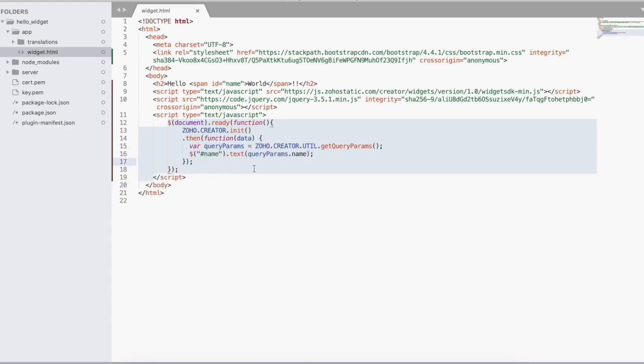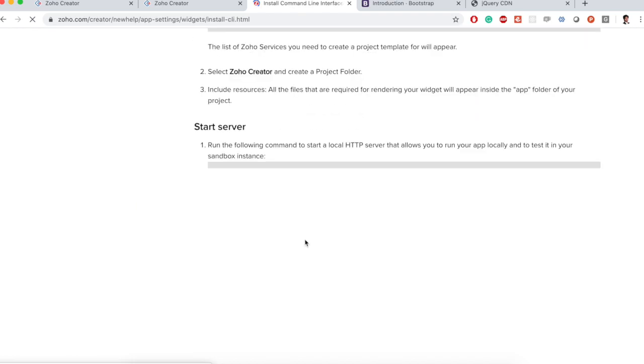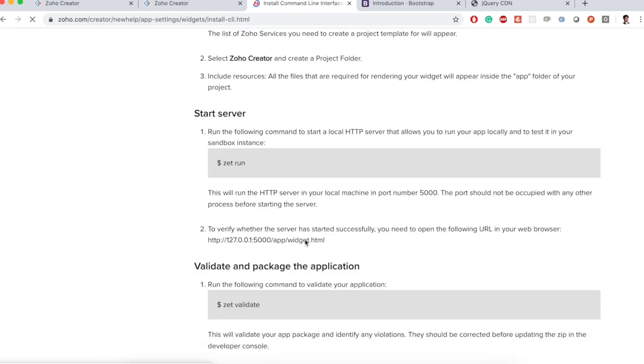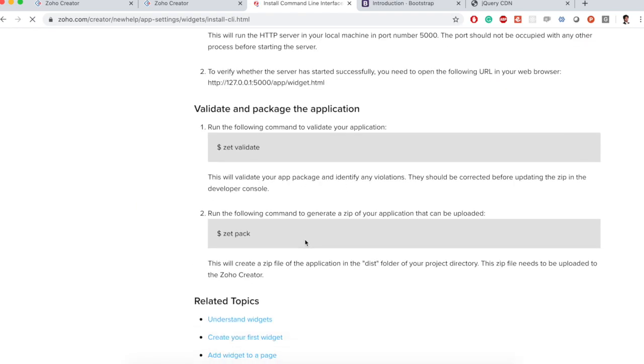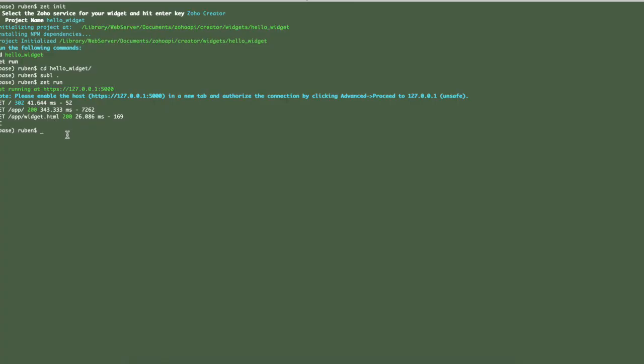After we completed our script we need to compress this as a package and upload it to Zoho Creator server. Let's see how to do that. In the install CLI page if you scroll down they have these two steps. First you need to validate and then you pack it. Let me stop the server. Validate it. It has passed all the validation rules and then we pack it.